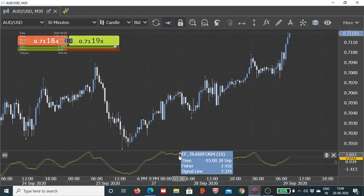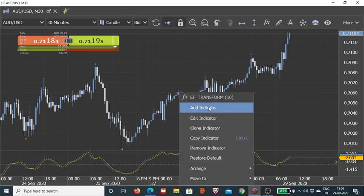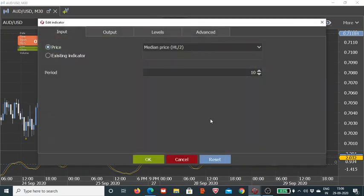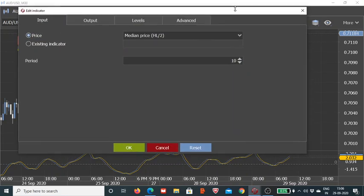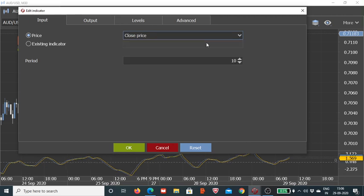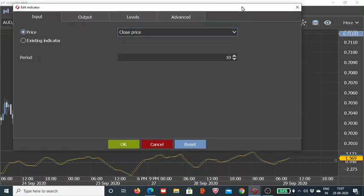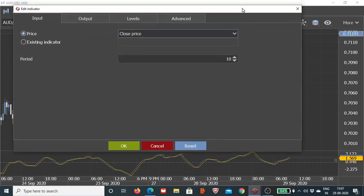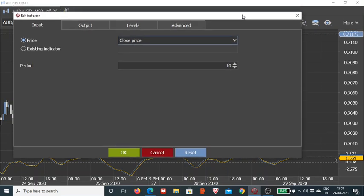Here we are looking at the plotting of the LR Fischer Transform indicator on AUD/USD for 30 minute time frame. Now I will give you a brief idea of how this indicator can be utilized. We are actually looking at the Fischer Transform indicator with the time period being 10. If we want to edit that, we can do that. Applied price is the median price - we can change that also, we can make it closing price.